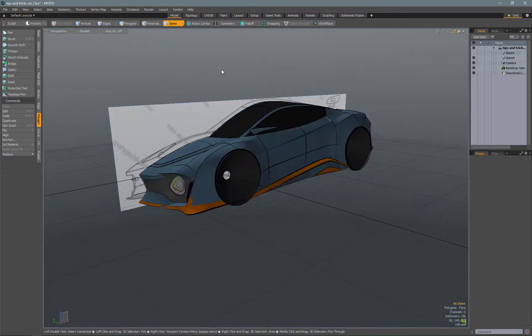Traditionally, I work in Z-up because alias is Z-up and eventually I might bring this into alias and it saves me from having to rotate and scale models later on. And also, most real-world product design objects are usually built in Z-up.